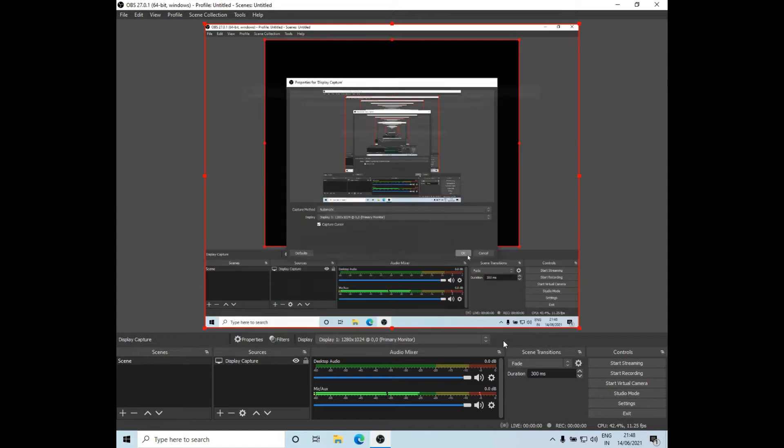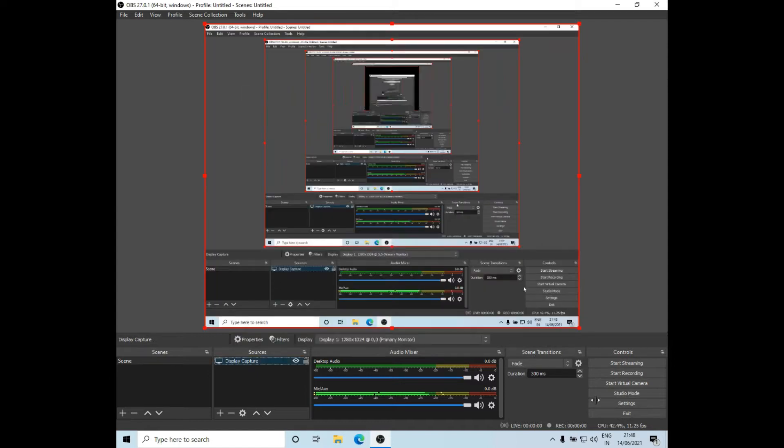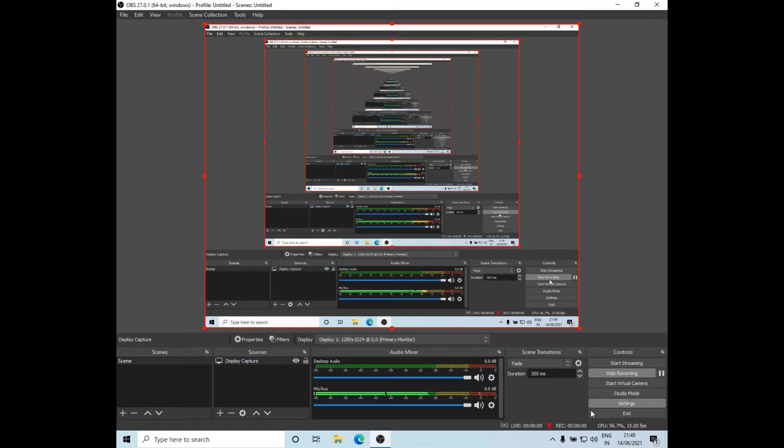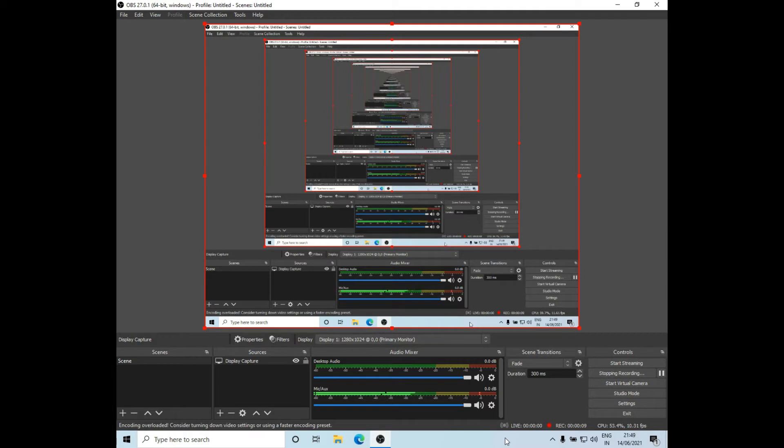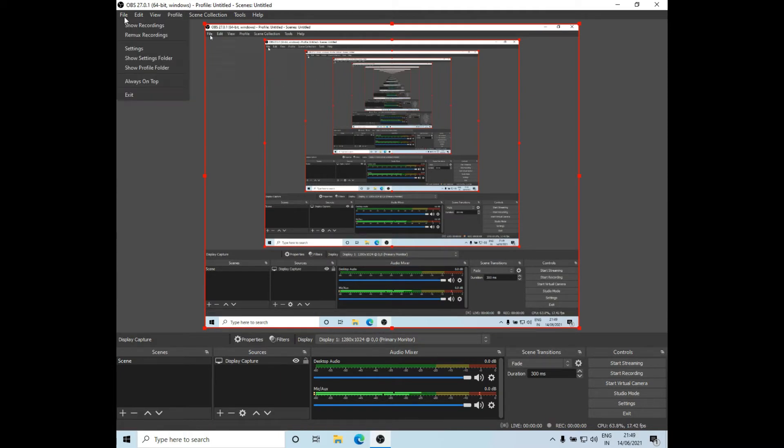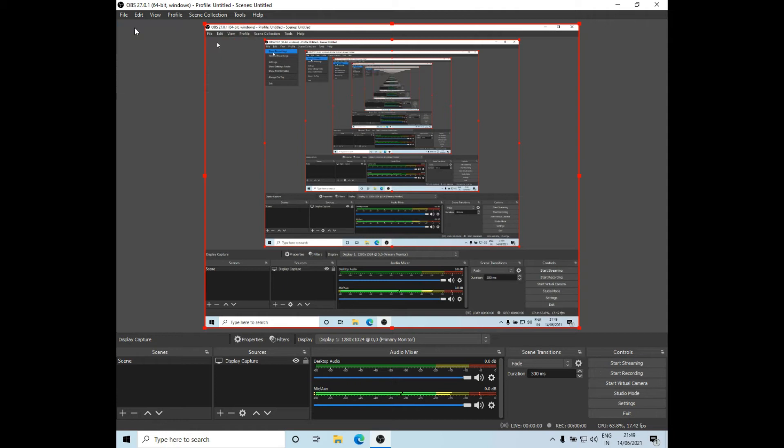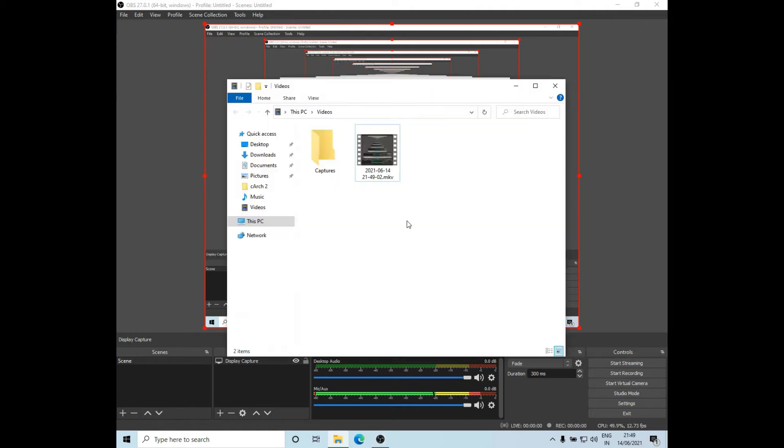To start recording, just click on the start recording button. Now if you click on this button it will start the recording, and to stop the recording just click on stop recording button. Now to see where the recordings have been saved, just go to file and select show recordings.